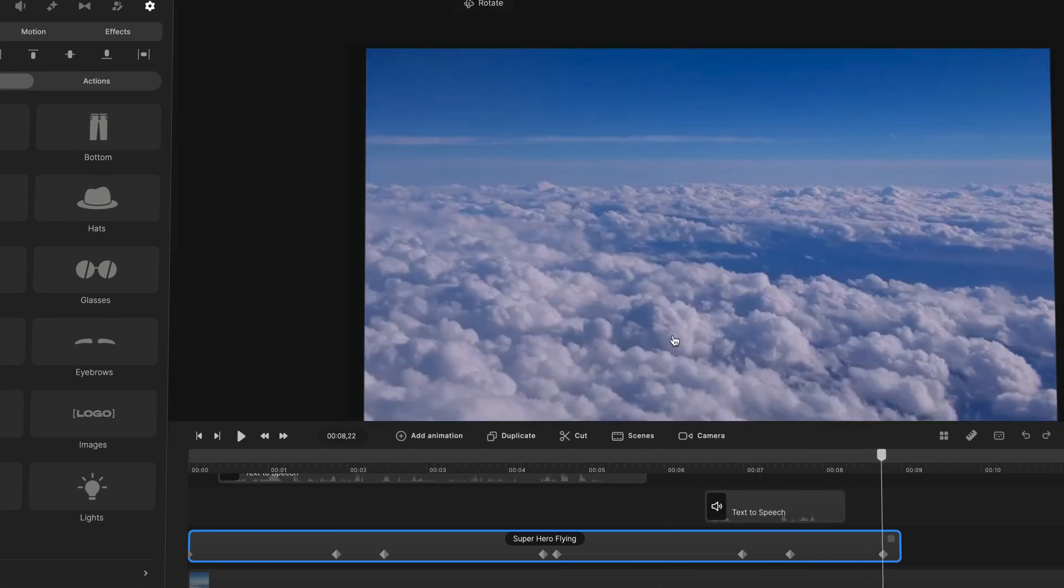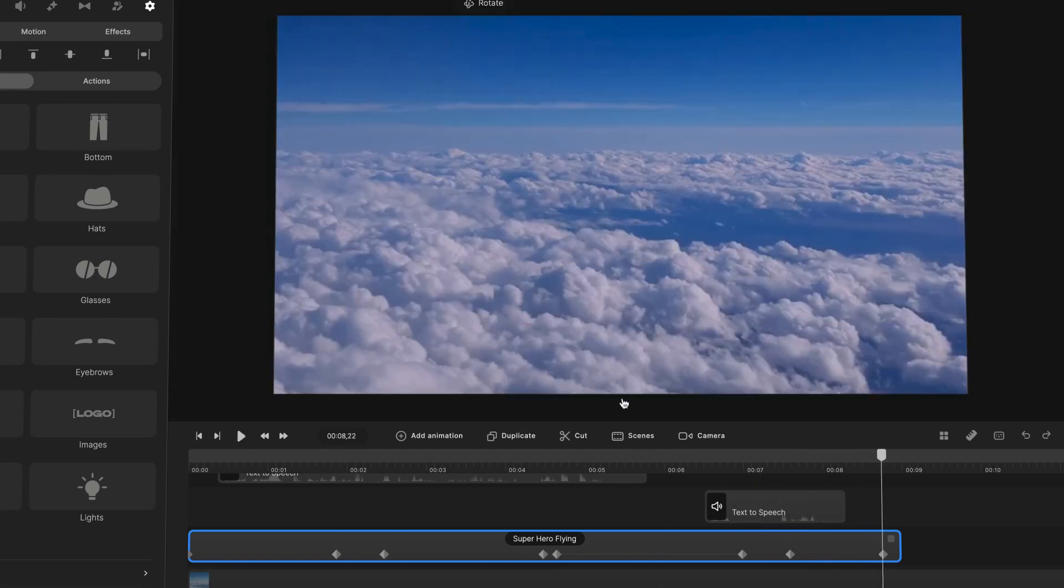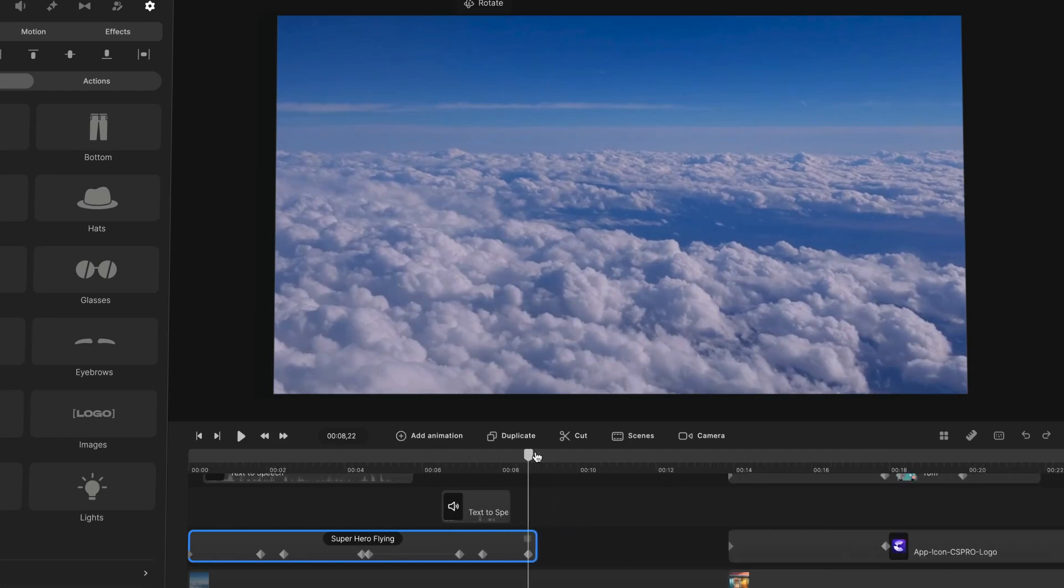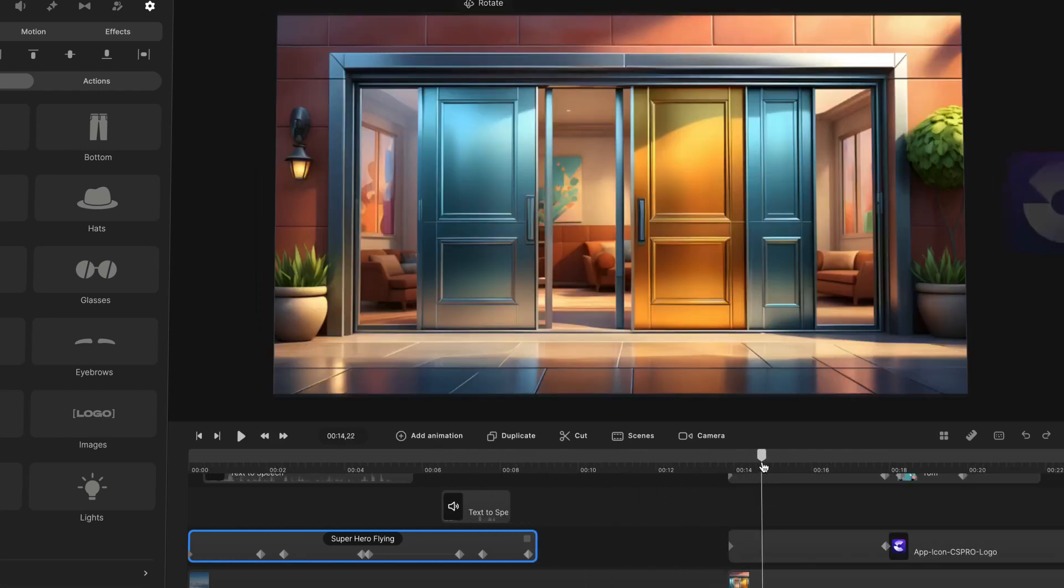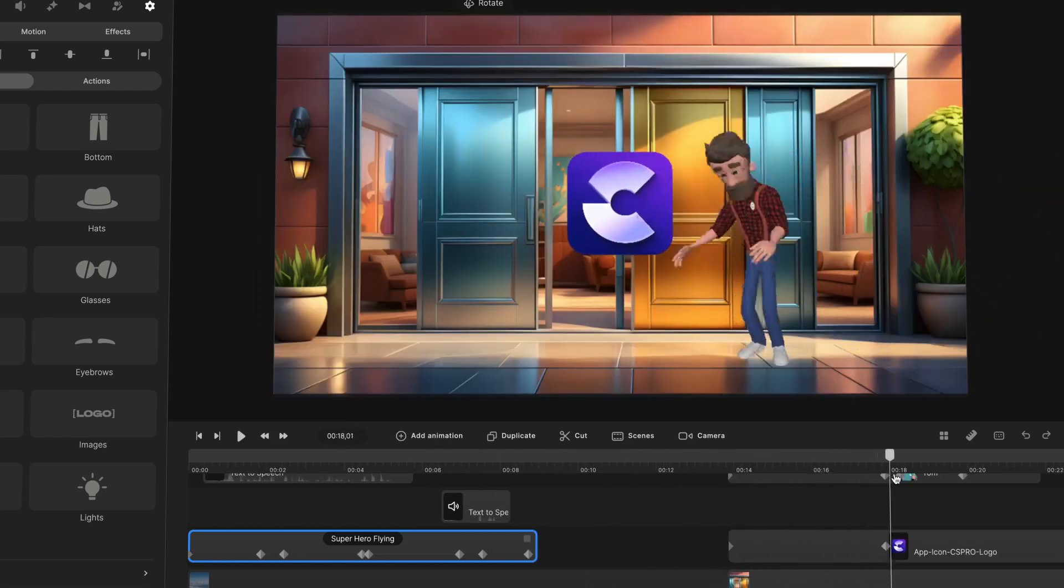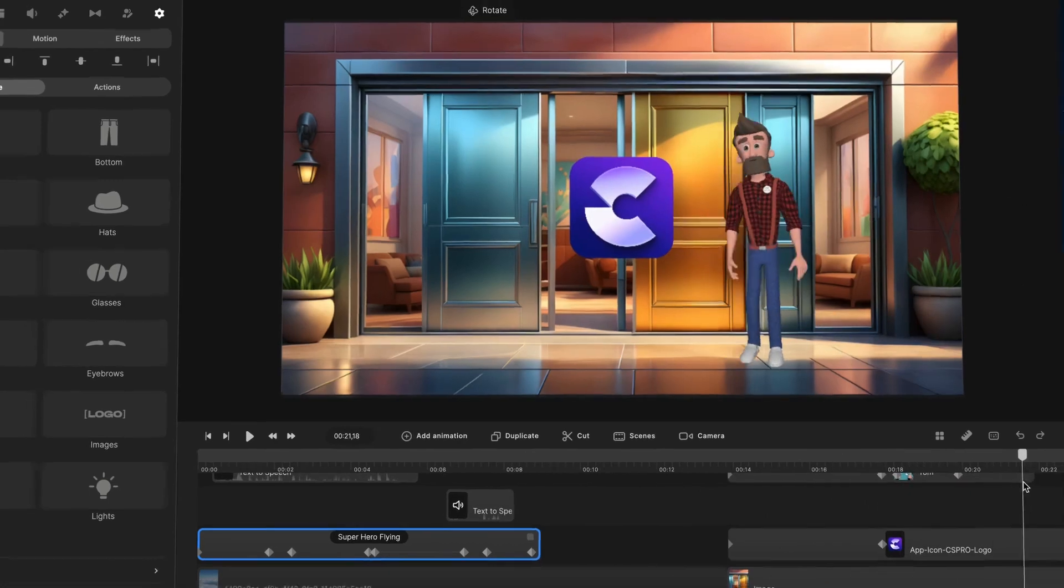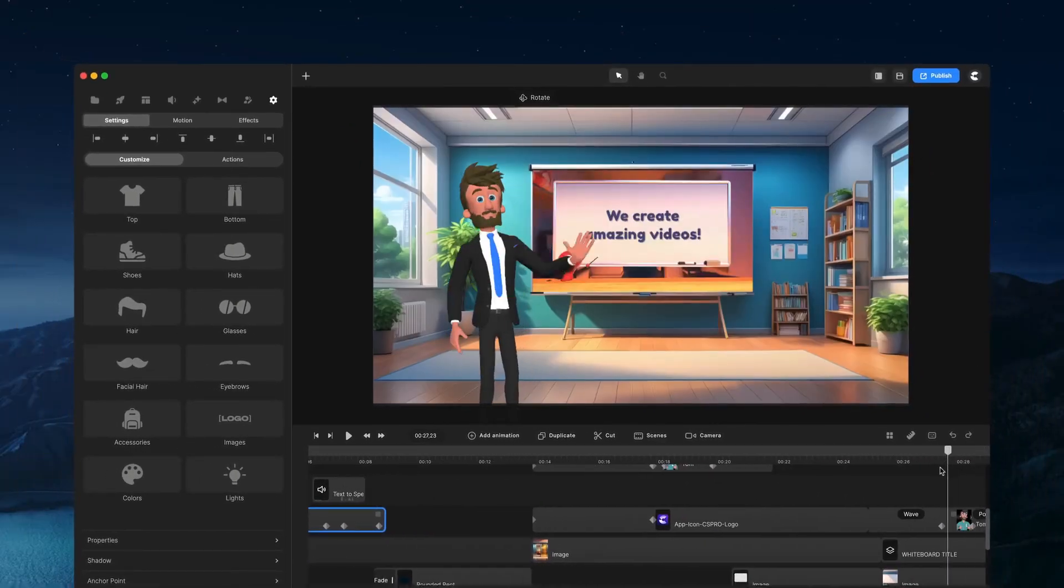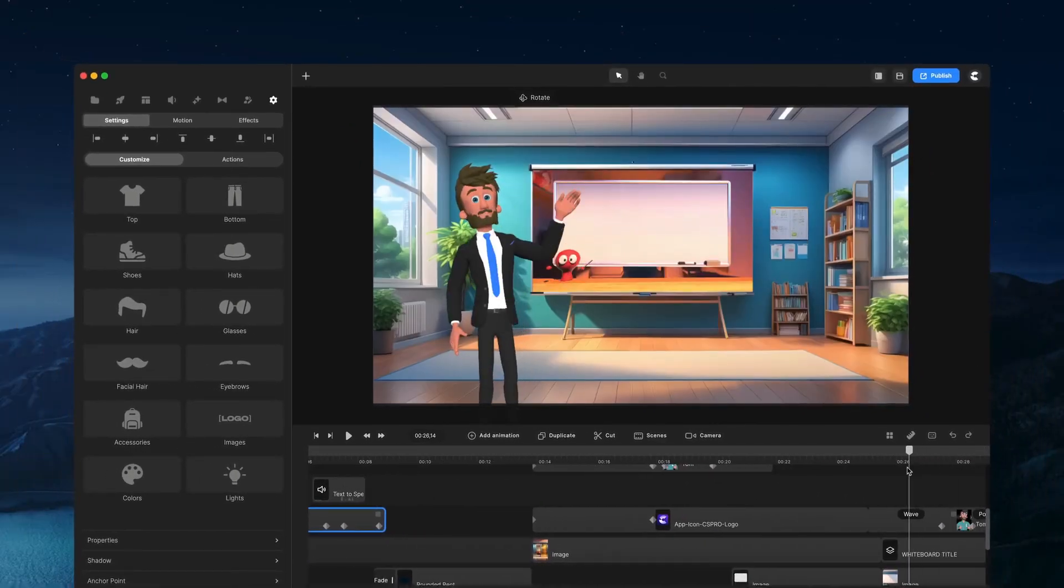So yeah, go ahead and have a play around with that. With the character view animations. And as you can see you can create some really fun 3D animations to make your videos more engaging. And as always have fun creating.